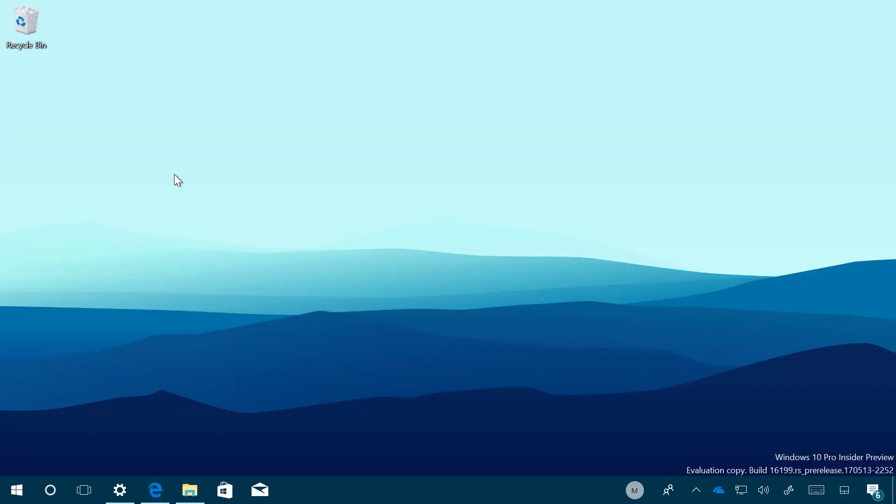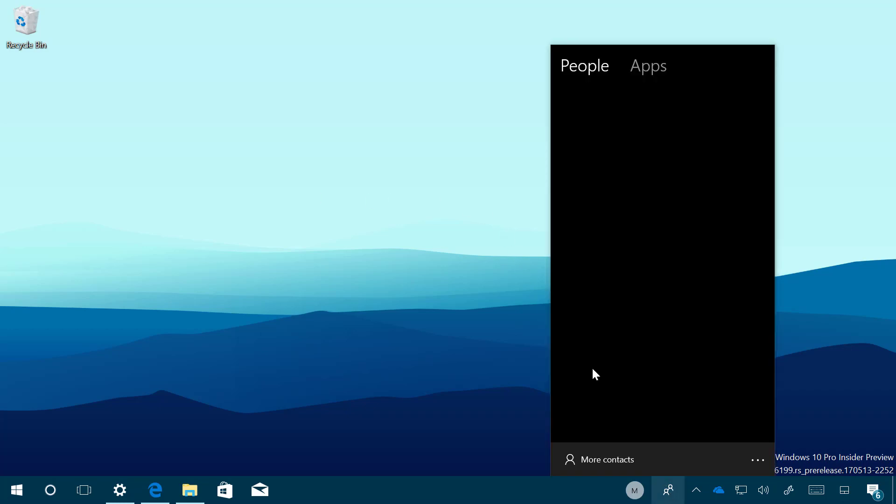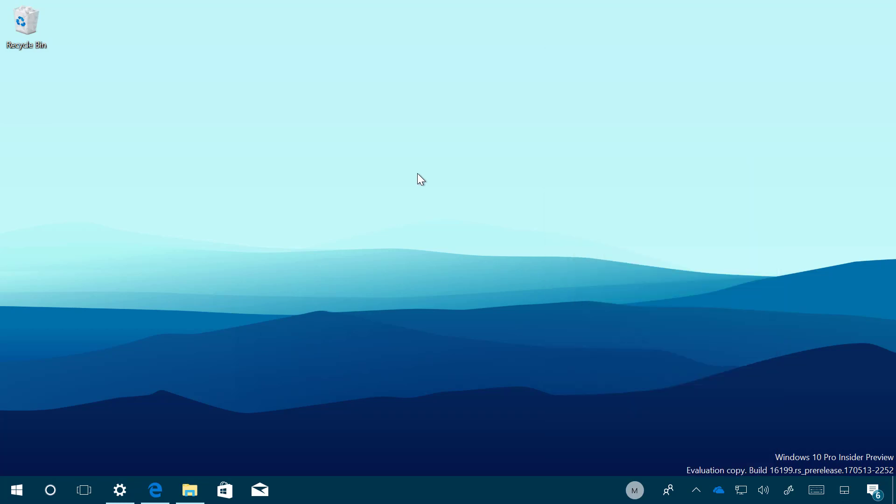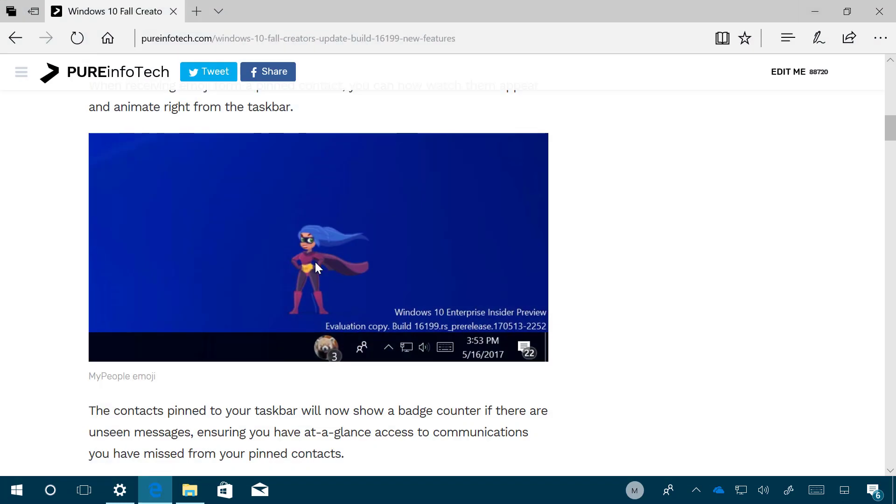Also, Microsoft recently introduced the My People feature that allows you to pin contacts to the taskbar to quickly send messages and files to other people. On this build, My People adds support for animated emoji that will pop up over the taskbar if one of the pinned contacts sends you an emoji through Skype. It doesn't work on my installation right now, but let me show you a screenshot from Microsoft that shows how the animated emoji looks like when somebody sends you one through Skype.